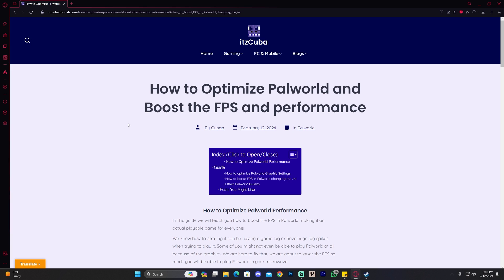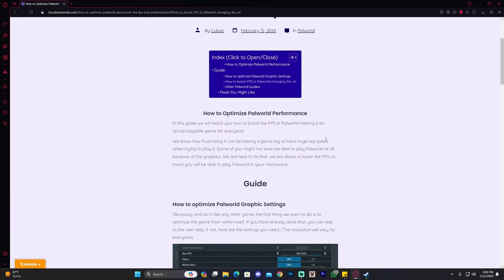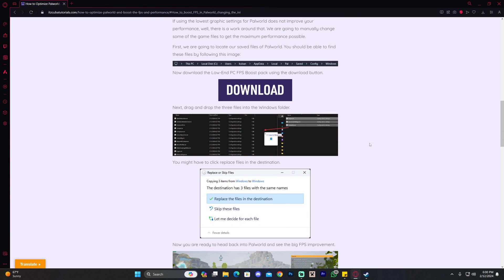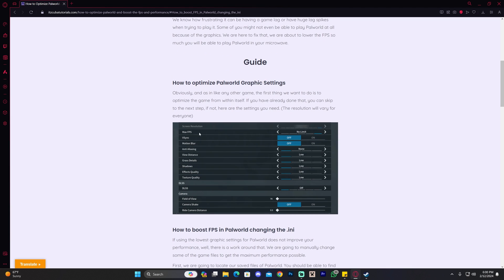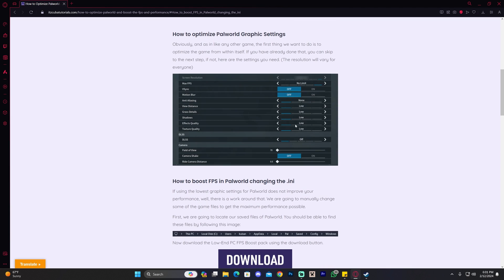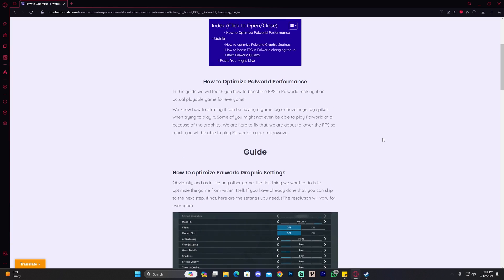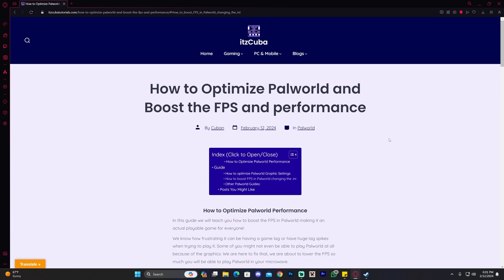The first thing you want to do is click the second link in the description, which will bring you to a written guide on how to optimize Palworld. Let's assume you tried optimizing Palworld within the game by changing all the graphics settings and that didn't work, so now you want an actual FPS boost.